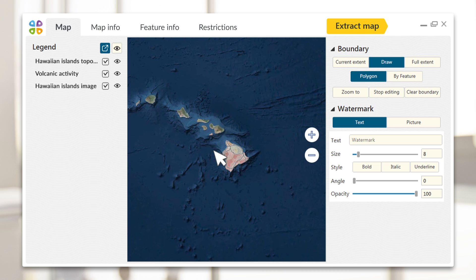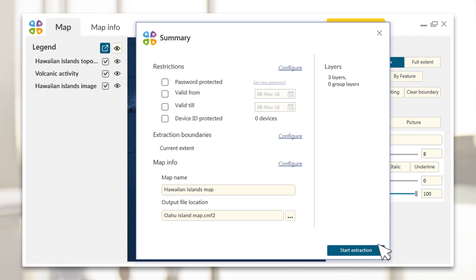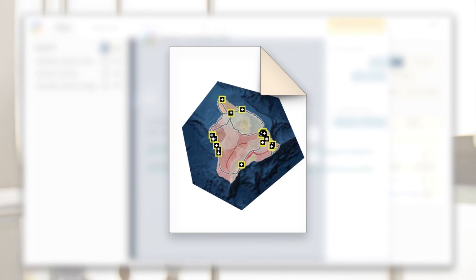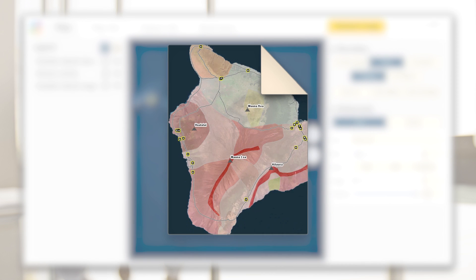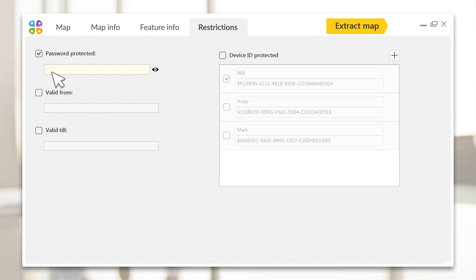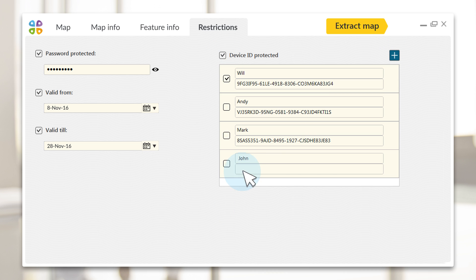This can be the current or full map extent, a selected polygon feature, or any freehand area you want to publish. Data Protection: protect your map with a password, set map availability period, or allow access for selected devices only.